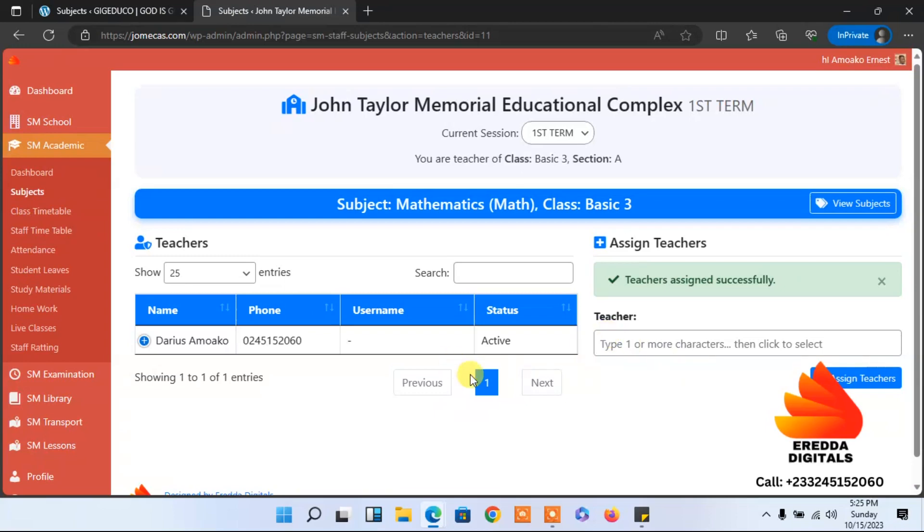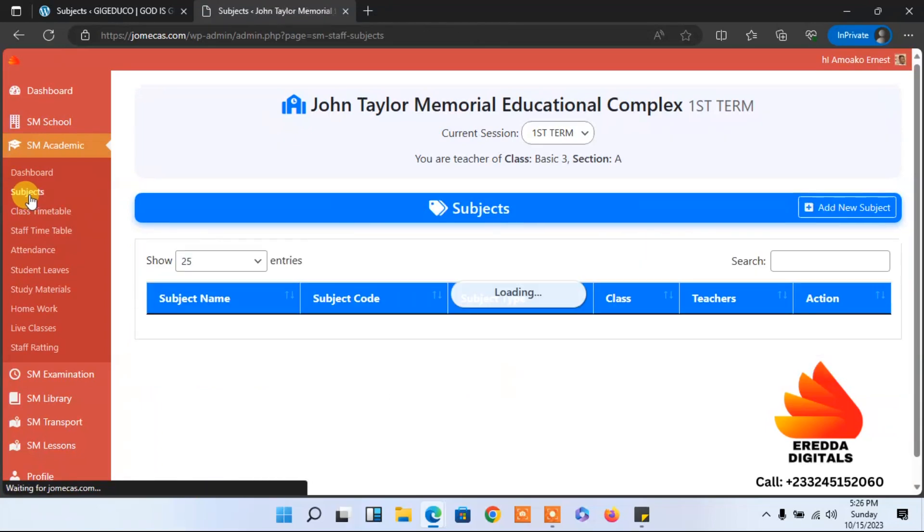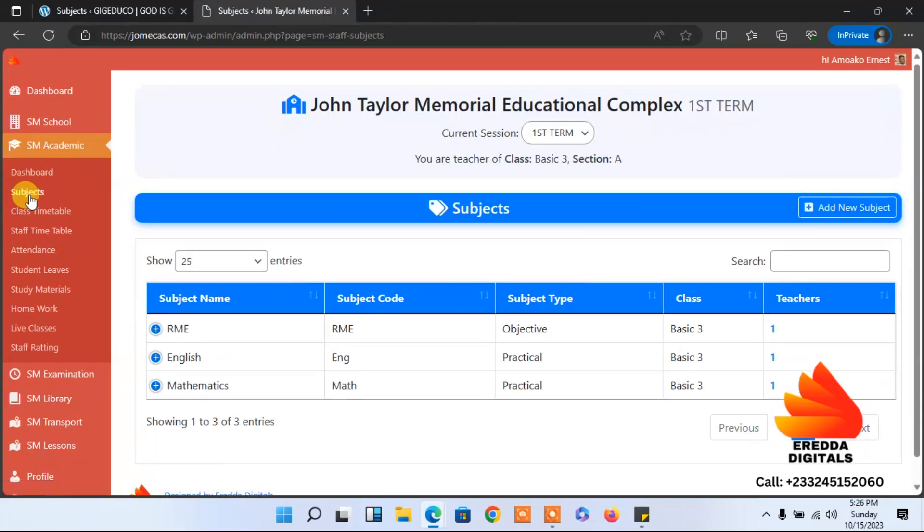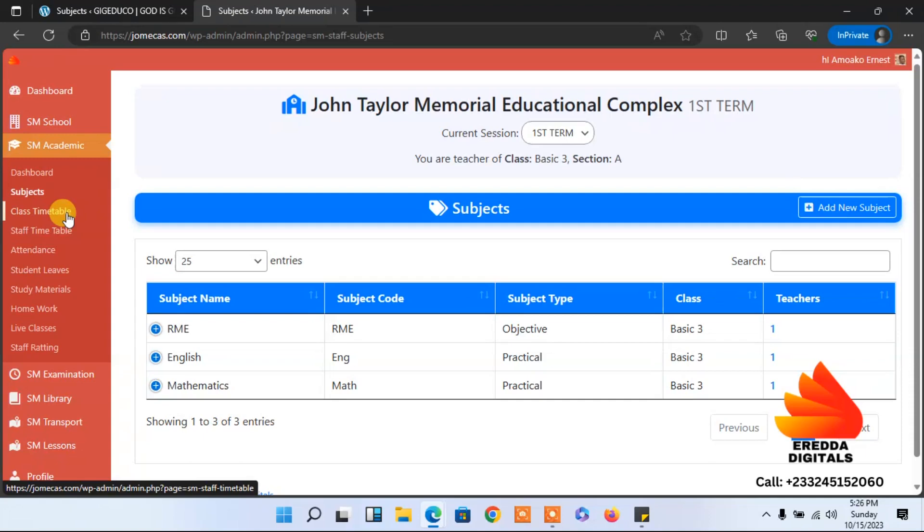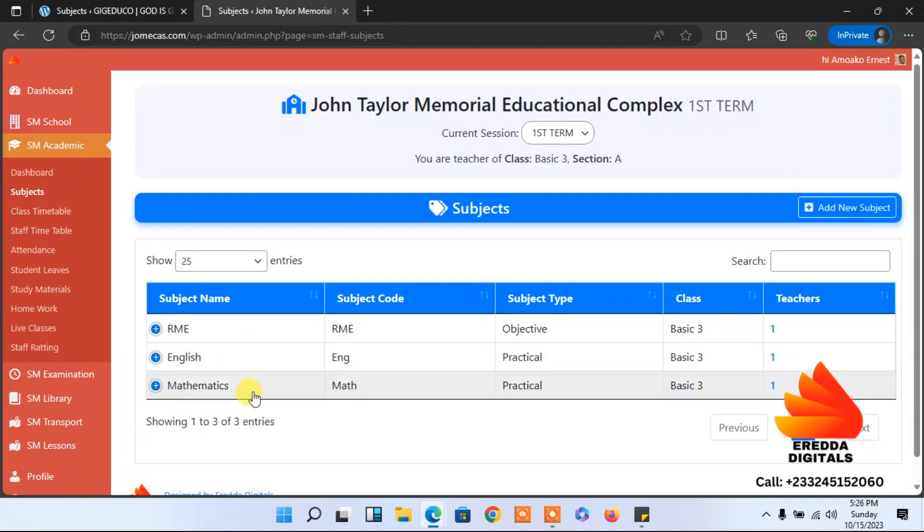So far we have added the teachers to the various classes. We have added the subjects. Now what we are going to do is the class timetable.